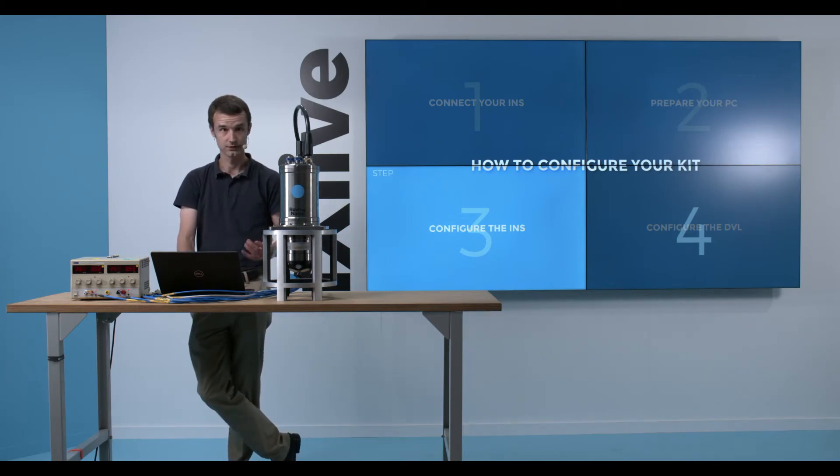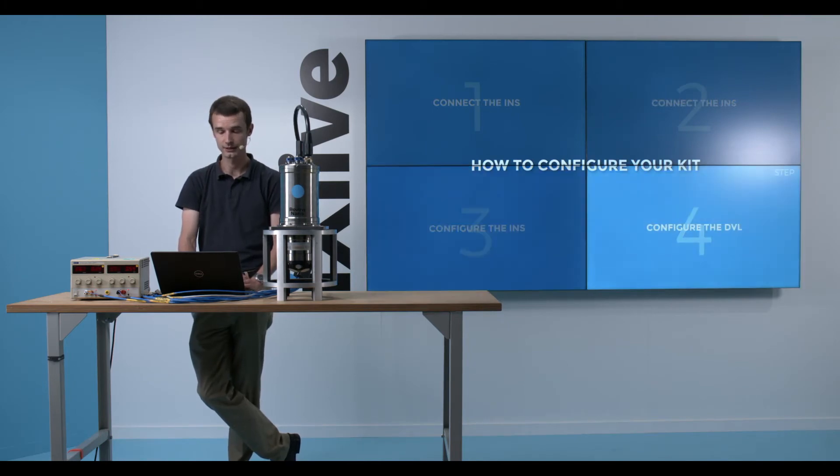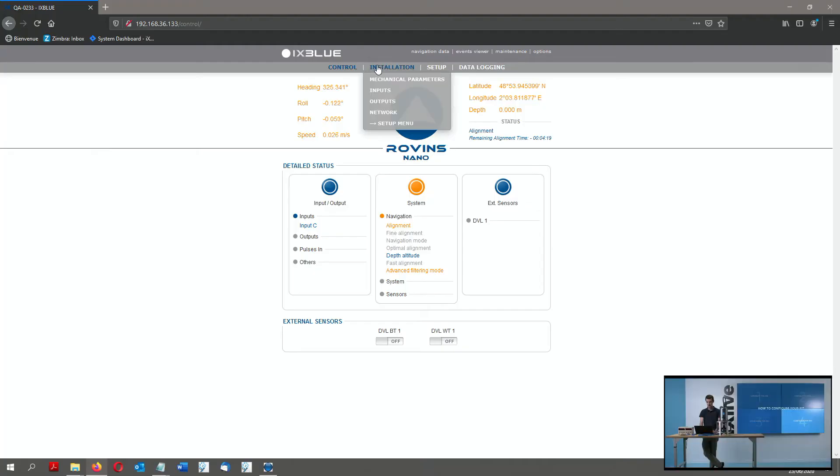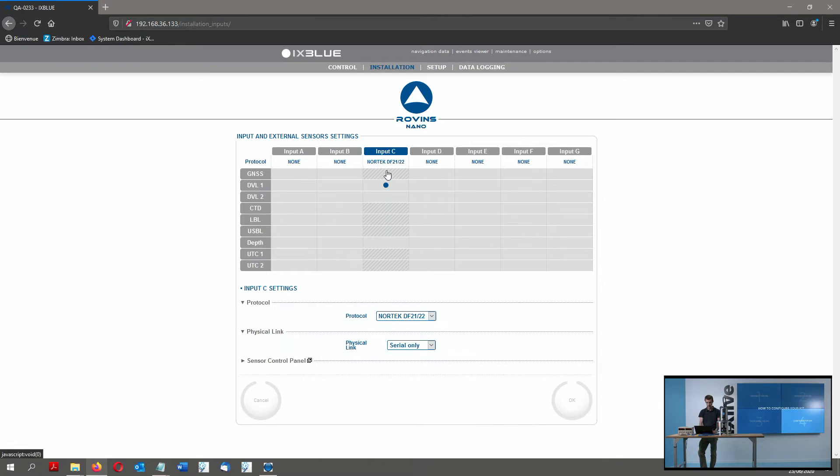Now, the next step of my configuration will be about configuring the DVL. For that purpose, I will go in the Input Parameters, select the Input C, and here I have a small feature which is really nice.